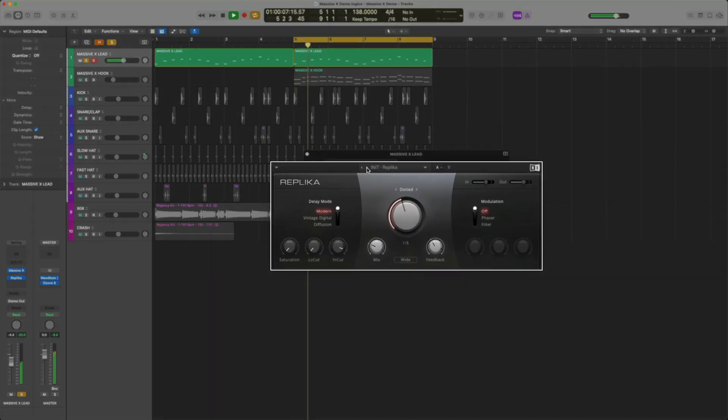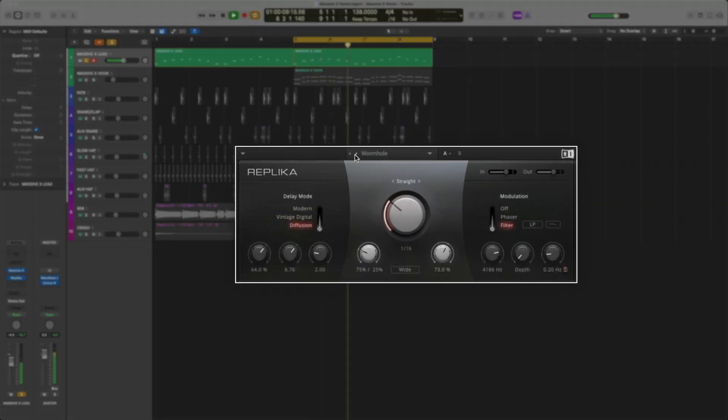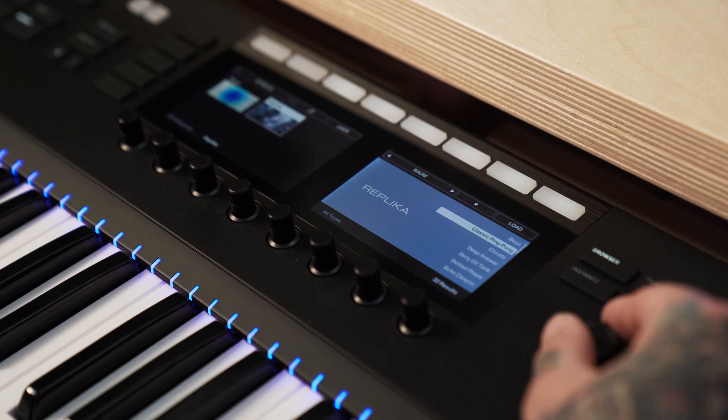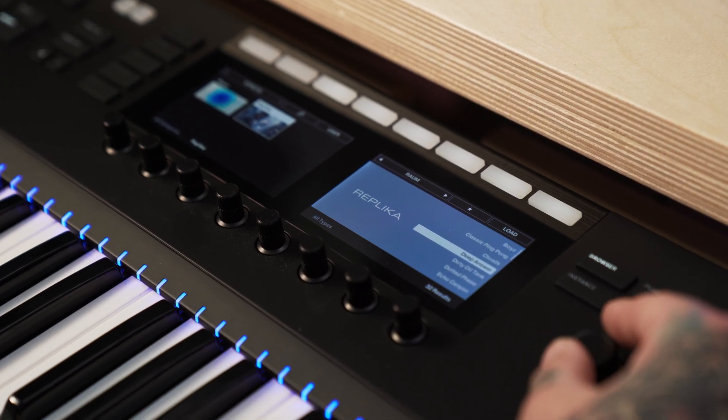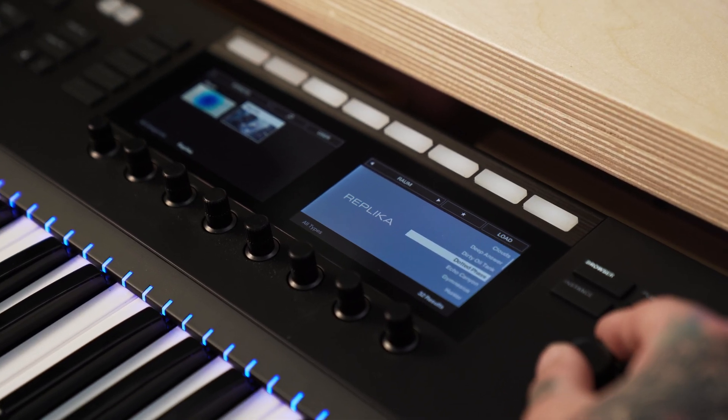This track's really starting to come together. Let's check out Replica. Replica packs two professional quality delays and a powerful diffusion algorithm into a sleek, streamlined interface.